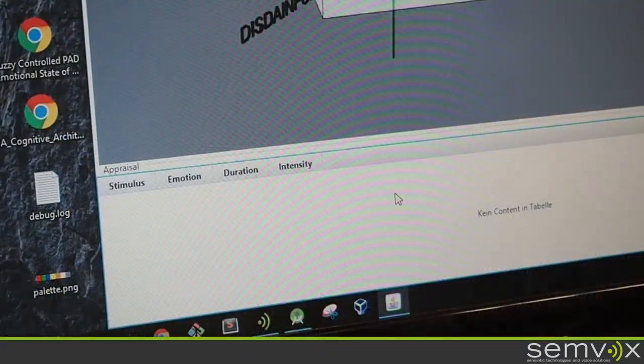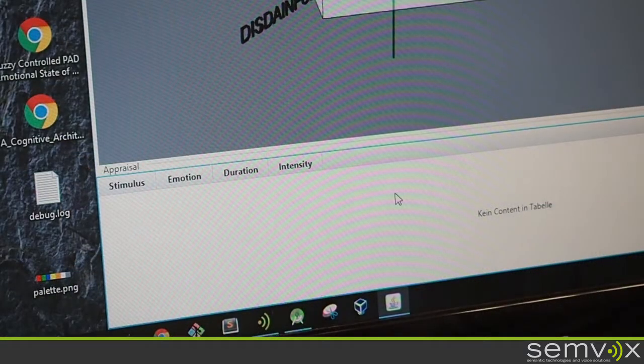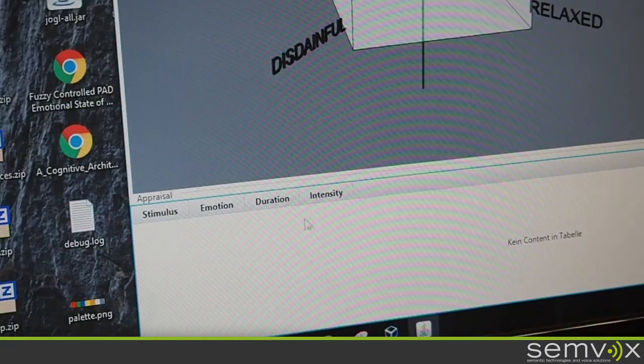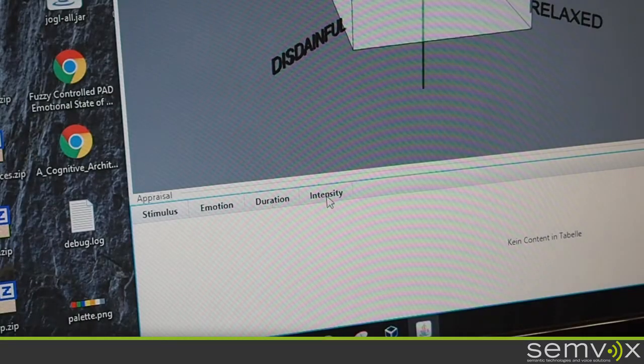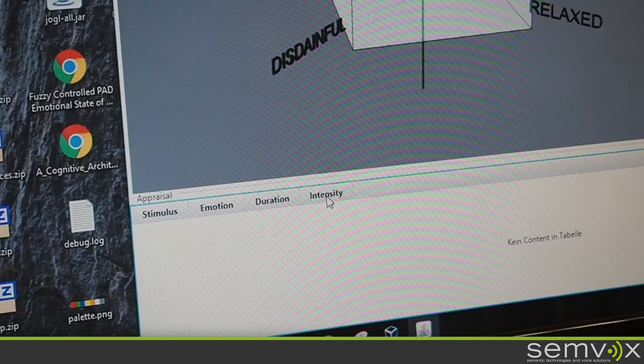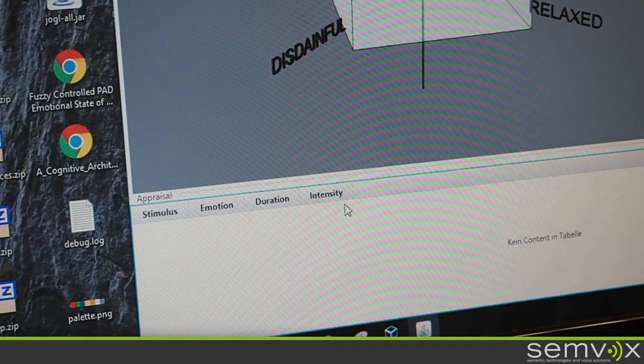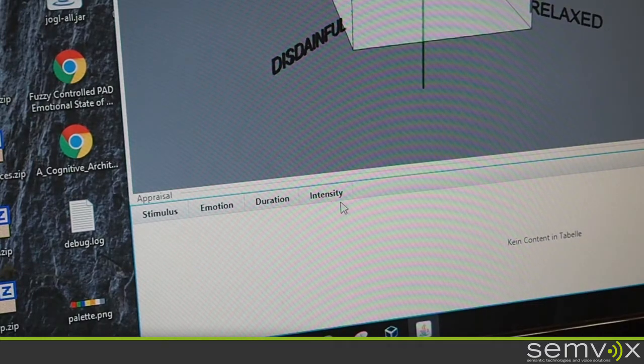The emotions get injected into the space by something called the appraisal. So the appraisal is everything that's in your current situation and somehow affects your emotional state. You can also assign a duration and an intensity to the stimulus so that the effect that the stimulus has on the whole emotional space decreases over time.